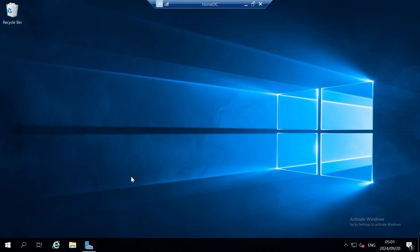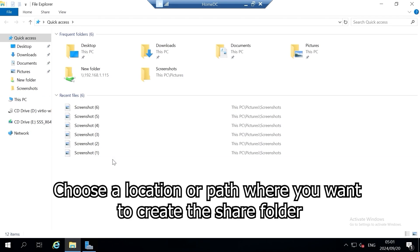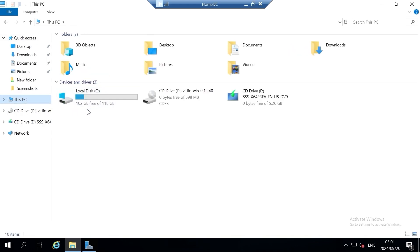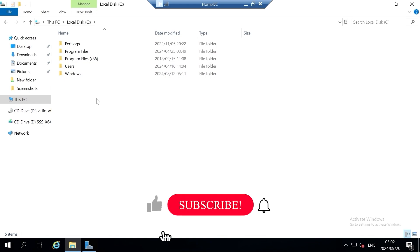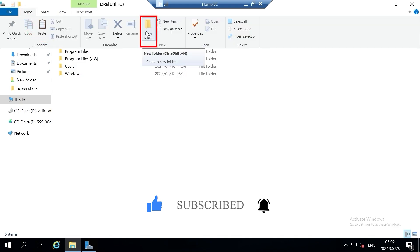Click on File Explorer. In File Explorer, all you have to do is decide where you want to create this share folder. I'm going to click on This PC and then click on Local Disk C. This is where my Windows Server operating system is installed, and now I'm going to create my share folder from the Local Disk C directory.